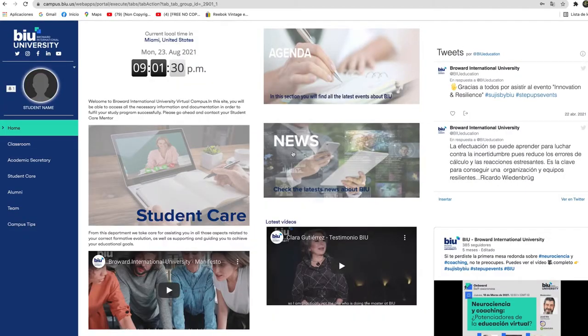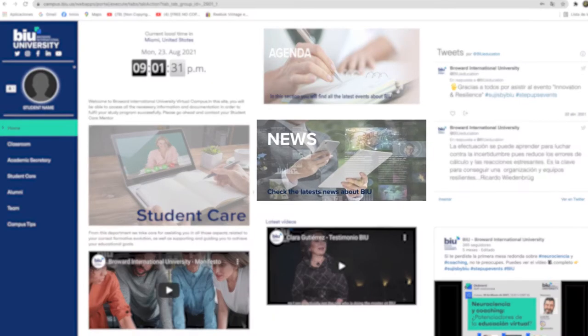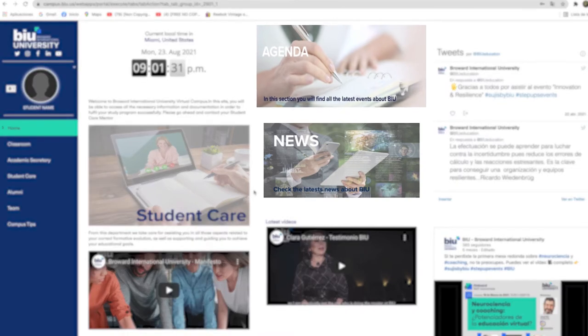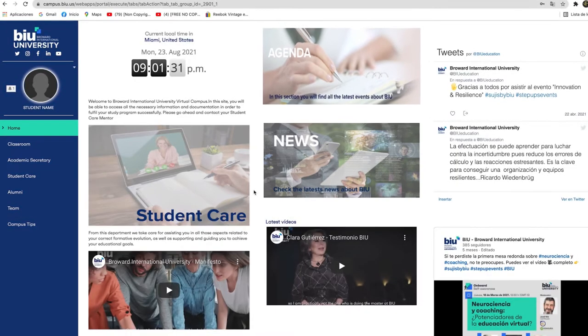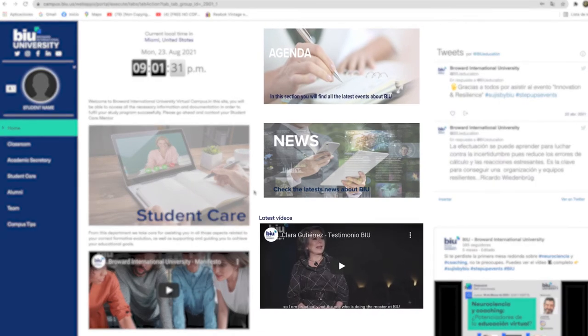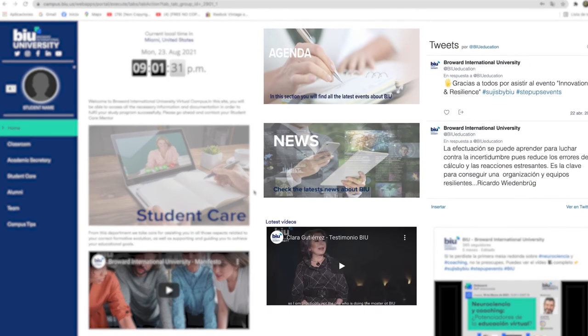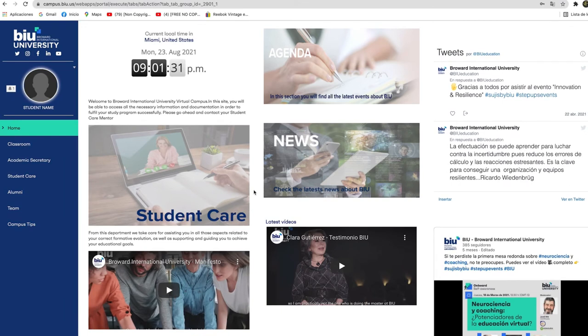The first thing you will see is the home section where you will find links to the latest news, upcoming events, featured videos, along with our latest updates from Twitter and LinkedIn.